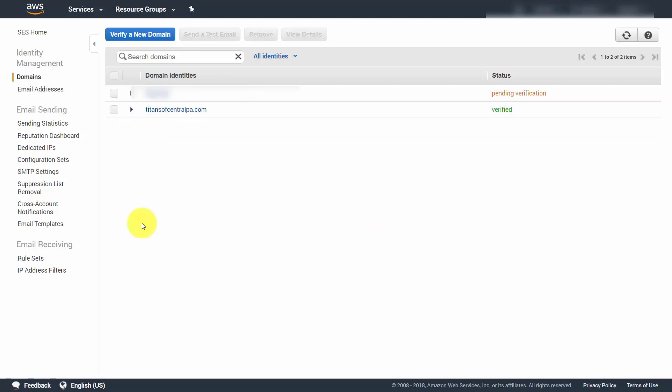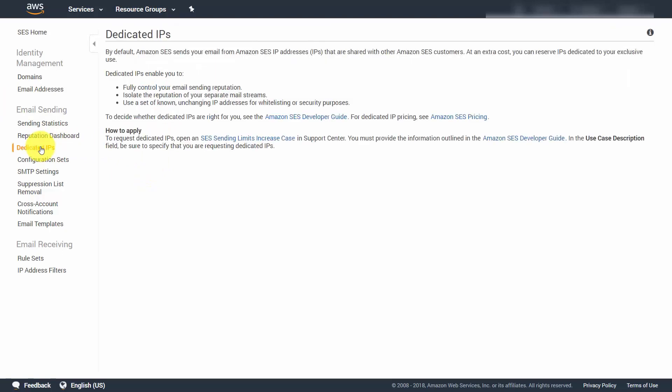You can increase the reputation of your domain when executing links by using a dedicated IP. Using a dedicated IP is not a necessity with Amazon SES, but it can increase the likelihood that your emails will get delivered.